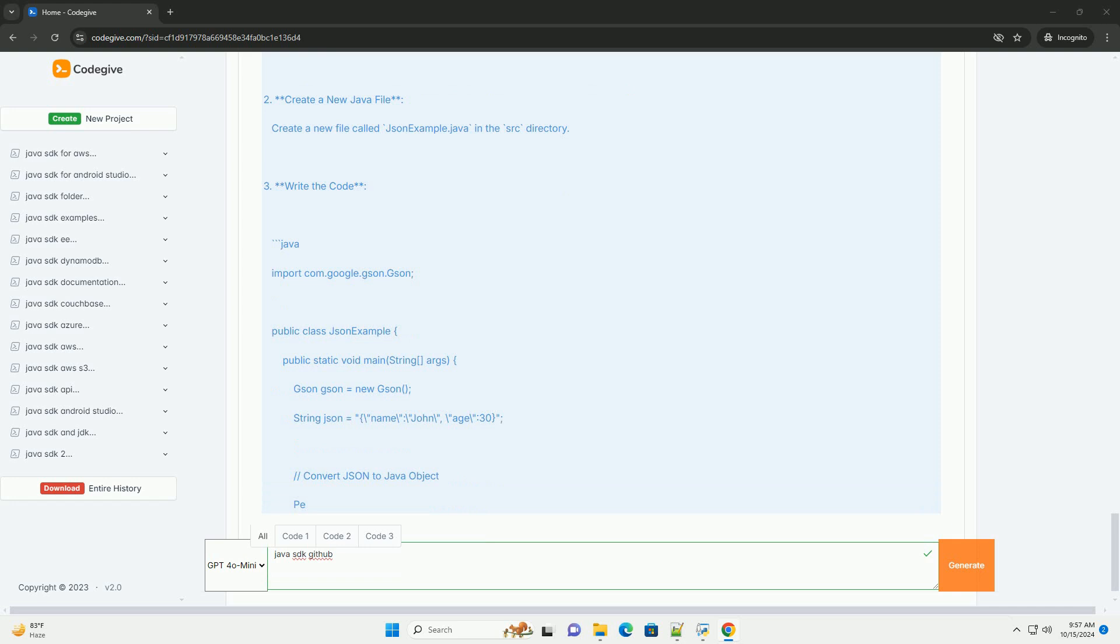Example code. Let's create a simple Java program that demonstrates the use of a basic Java SDK feature. We'll use a simple Hello World example. Create a new Java file.